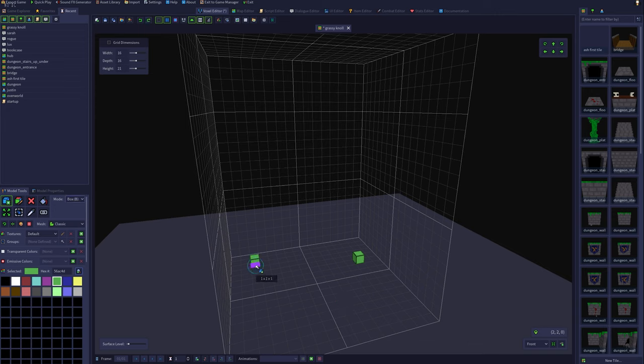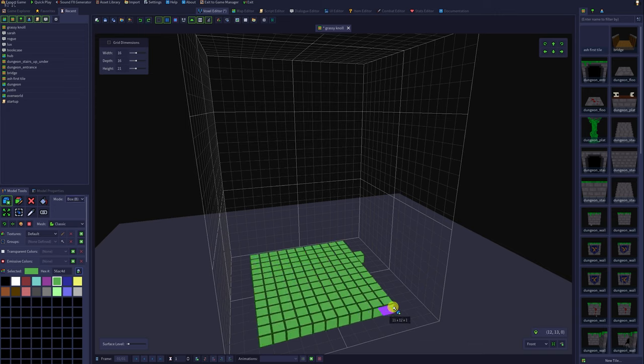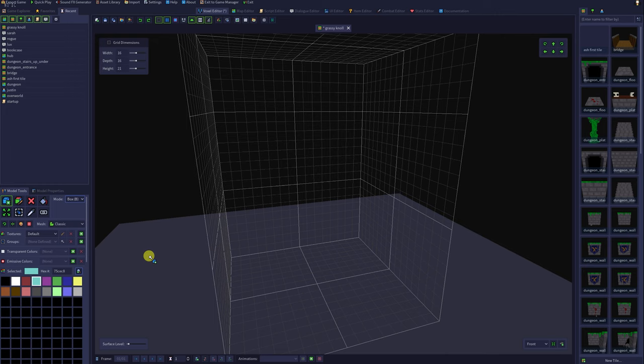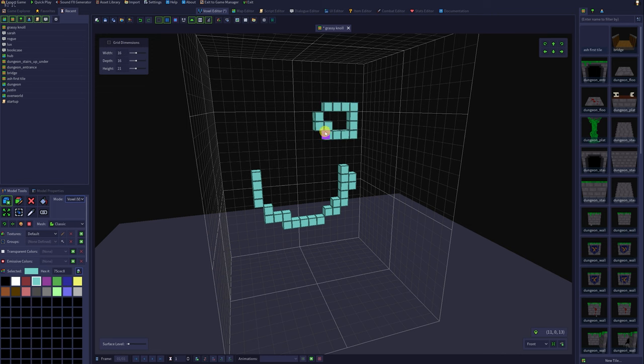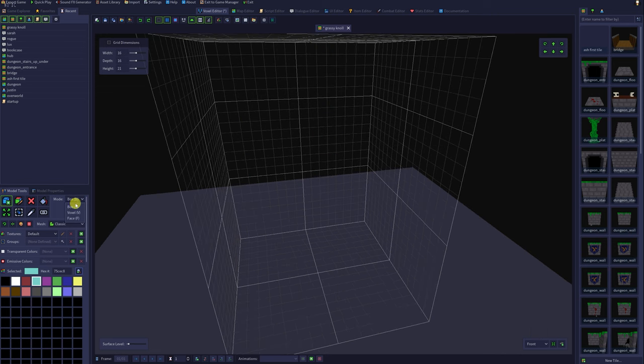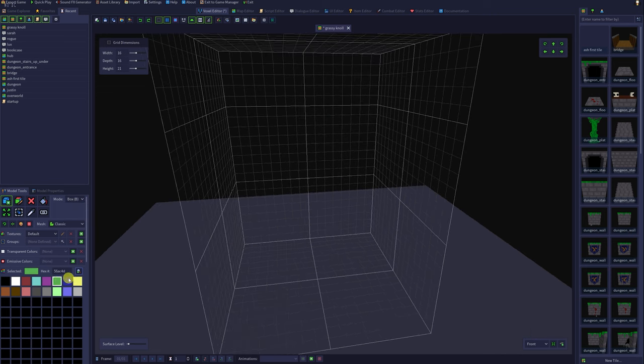If you click on a space and drag, you can create an area of voxels. This is because our mode is set to box. If you want to set that to voxel, try clicking and dragging and your results will look more like this. There's one more painting mode called face. We'll look at that in a moment.